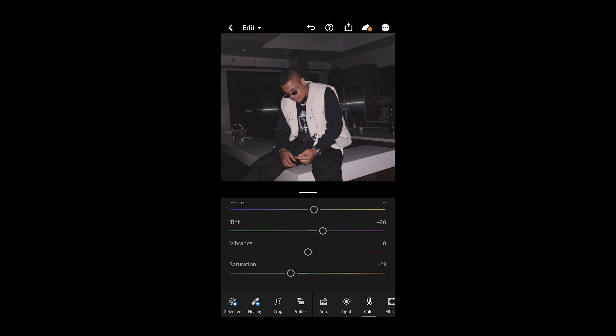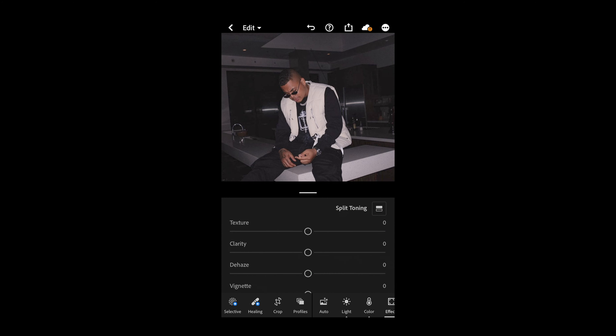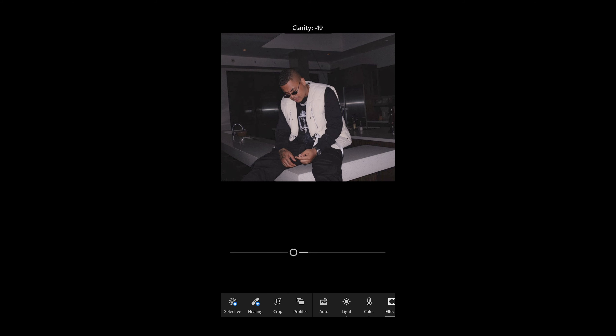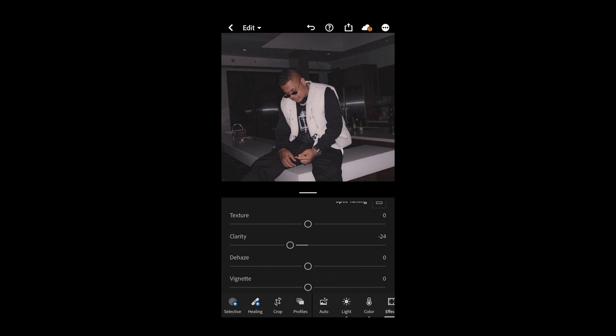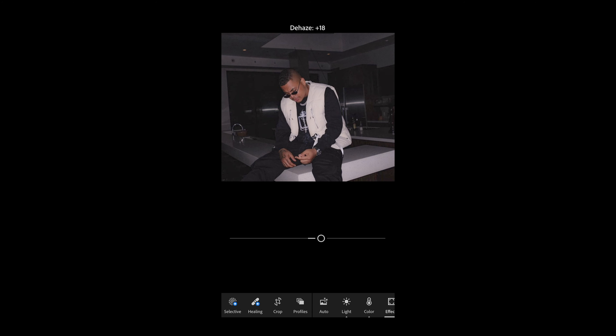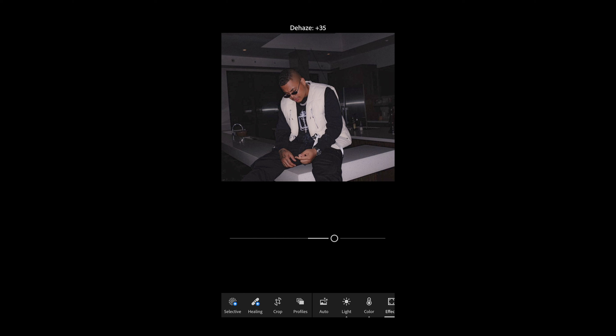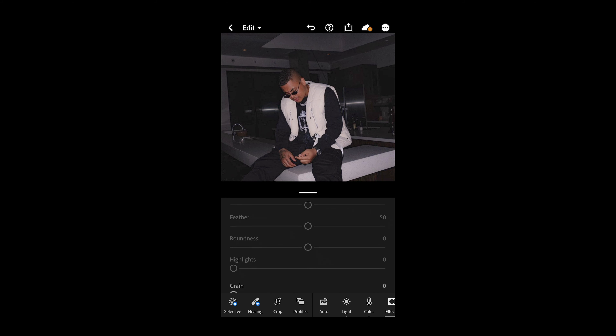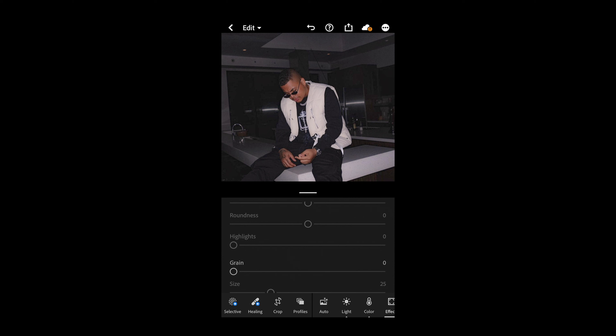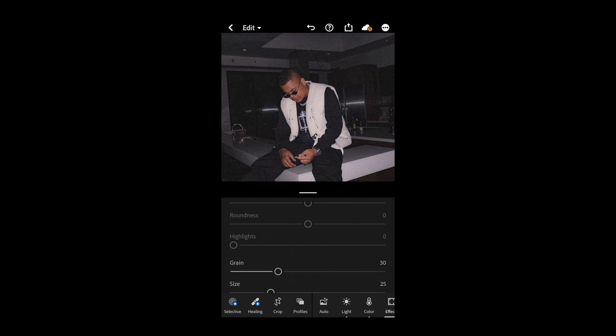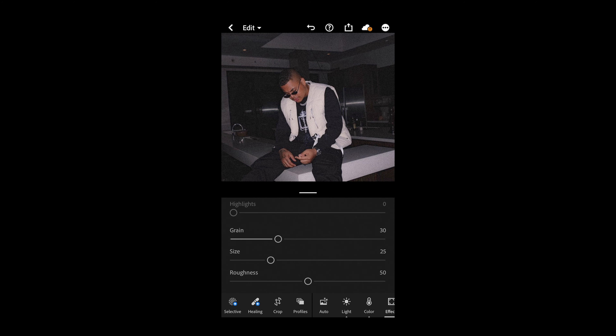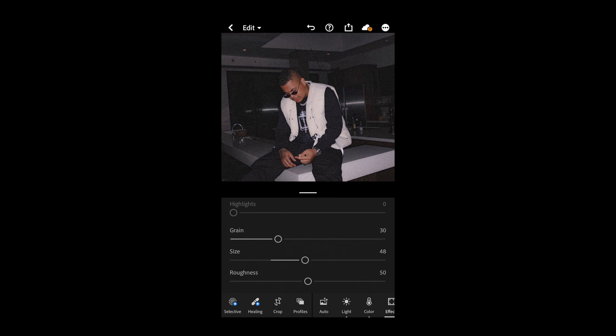Go over to the effects tab. Pull down the clarity to negative 24, and boost the dehaze to plus 36. Now for the grain — this is where that vintage grainy vibe comes in. Boost the grain amount to around 30, then increase the size of the grain to around 48, and the roughness all the way to 61. That's perfect.